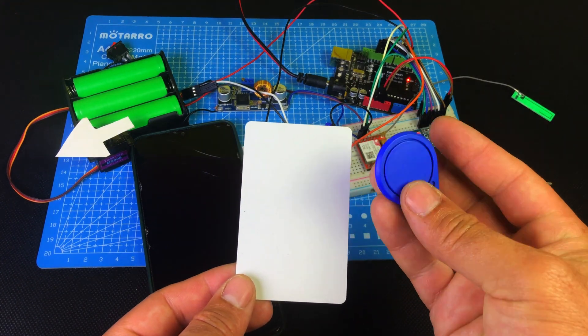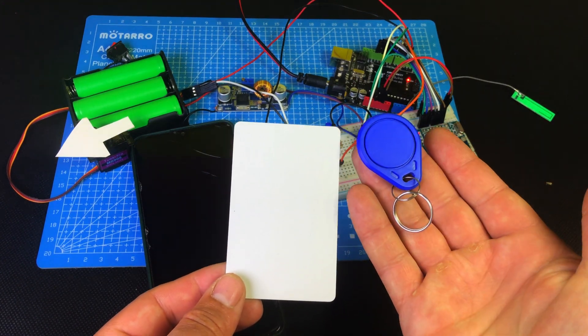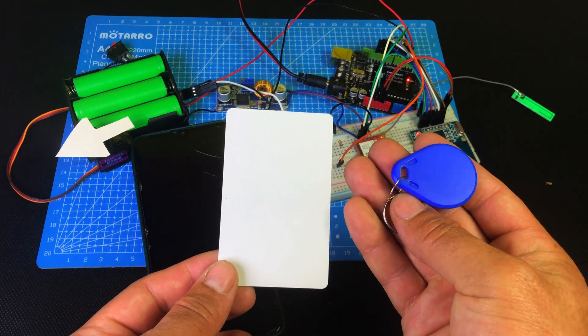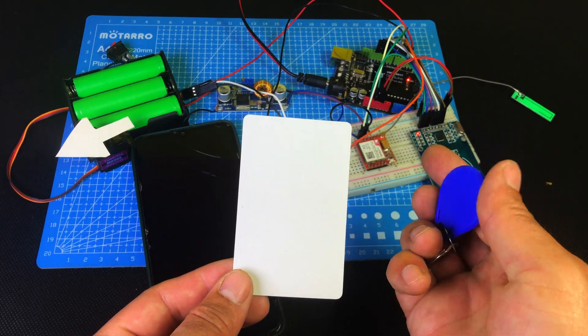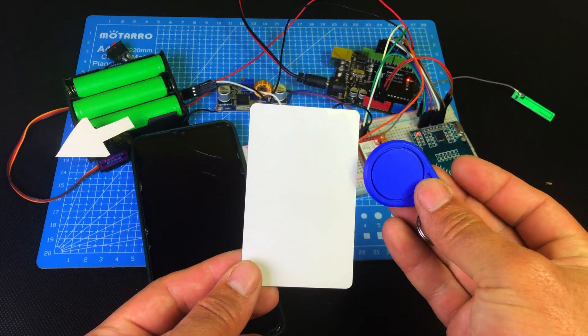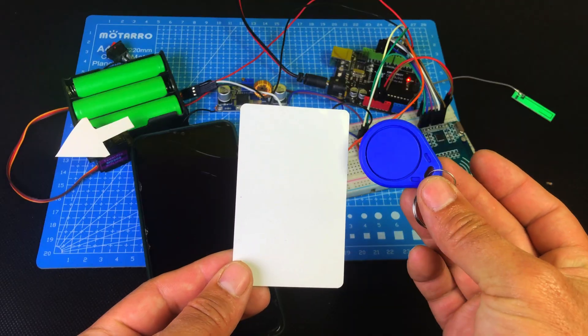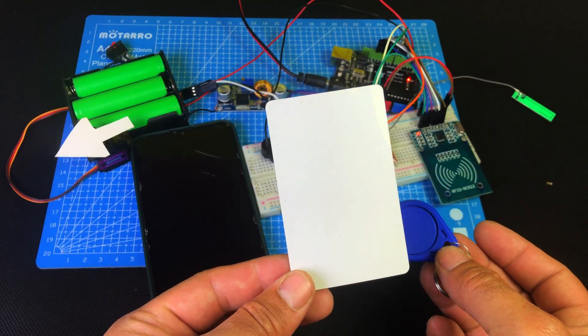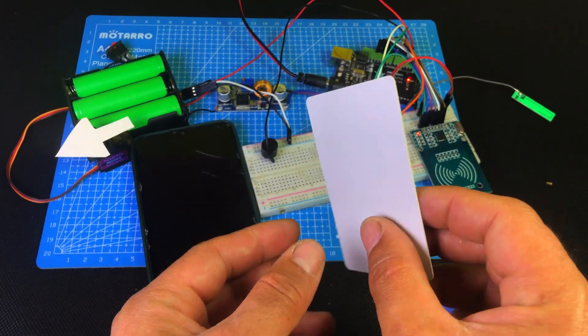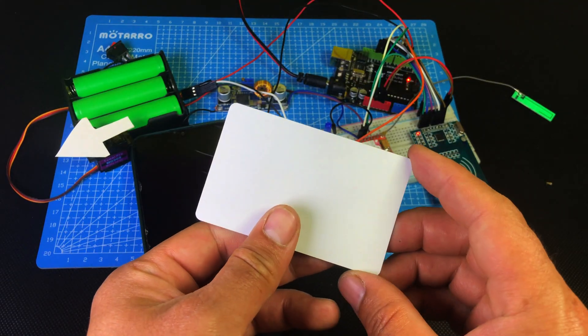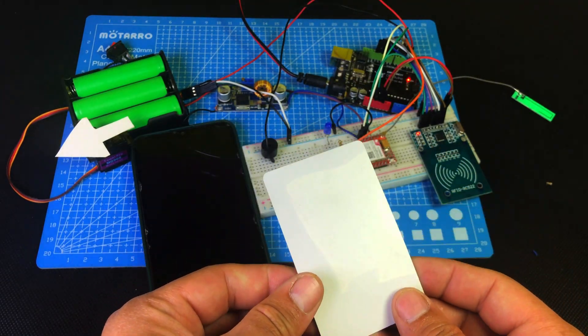As you can see, I'm holding two things in my hands. One is an RFID card and the other is an RFID tag. The card is authorized while the tag is unauthorized.